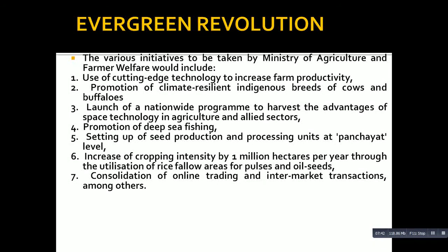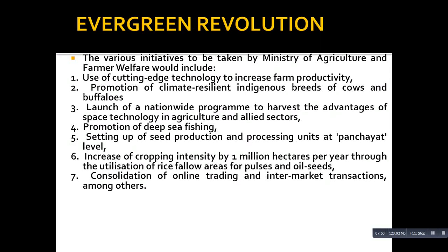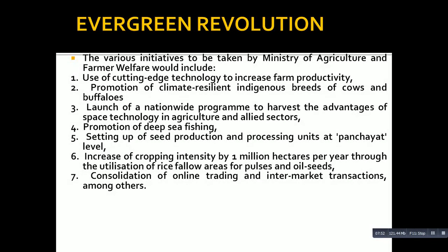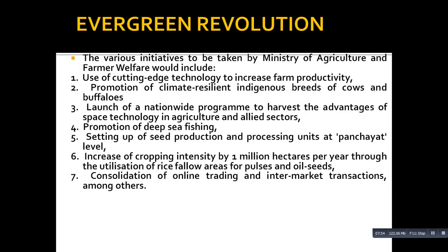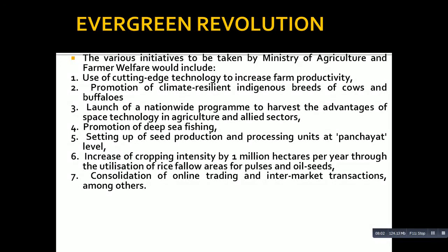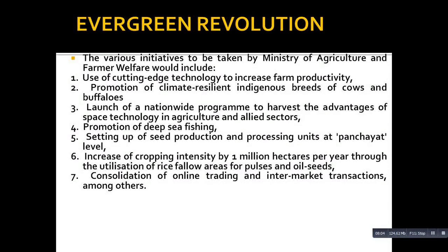Next is the launch of a nationwide program to harvest the advantages of space technology in agriculture and allied sectors. We can use remote sensing techniques, weather forecasts, flood and drought monitoring, crop insurance, and early pest detection warnings for farmers using space technology.